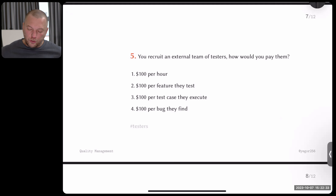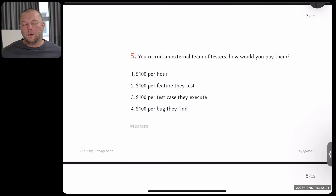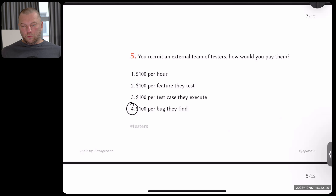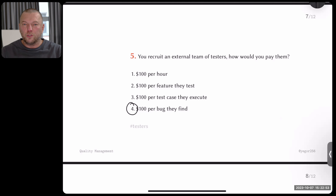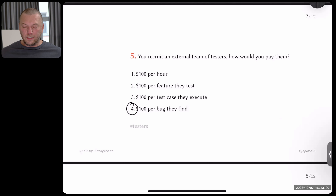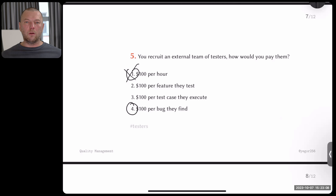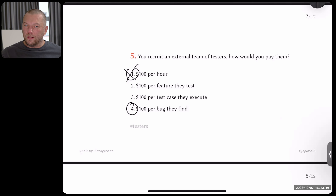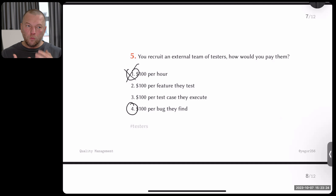Question five: you recruit an external team of testers — how would you pay them? Now you understand which is better. Paying for every bug they find is obviously the best option — it's direct contribution to quality. The more bugs they find, the less will be found by customers. Paying by the hour is complete nonsense: testers will test nothing, find nothing, just sit there pretending. The more sophisticated the software, the harder it is to find bugs, but you keep paying them for time spent — completely unreasonable.